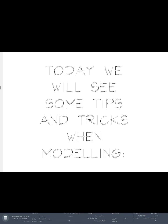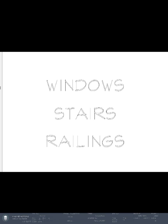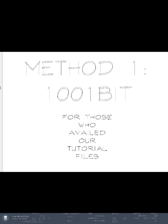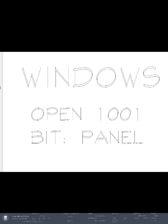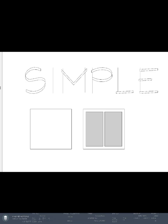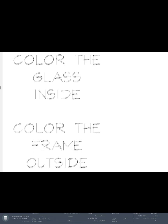Today we will see some tips and tricks when modeling windows, stairs, and railings. For the first method we will use the plugin 1001 bit to create windows. Open the 1001 bit panel. For example, let's make this simple window out of a square.